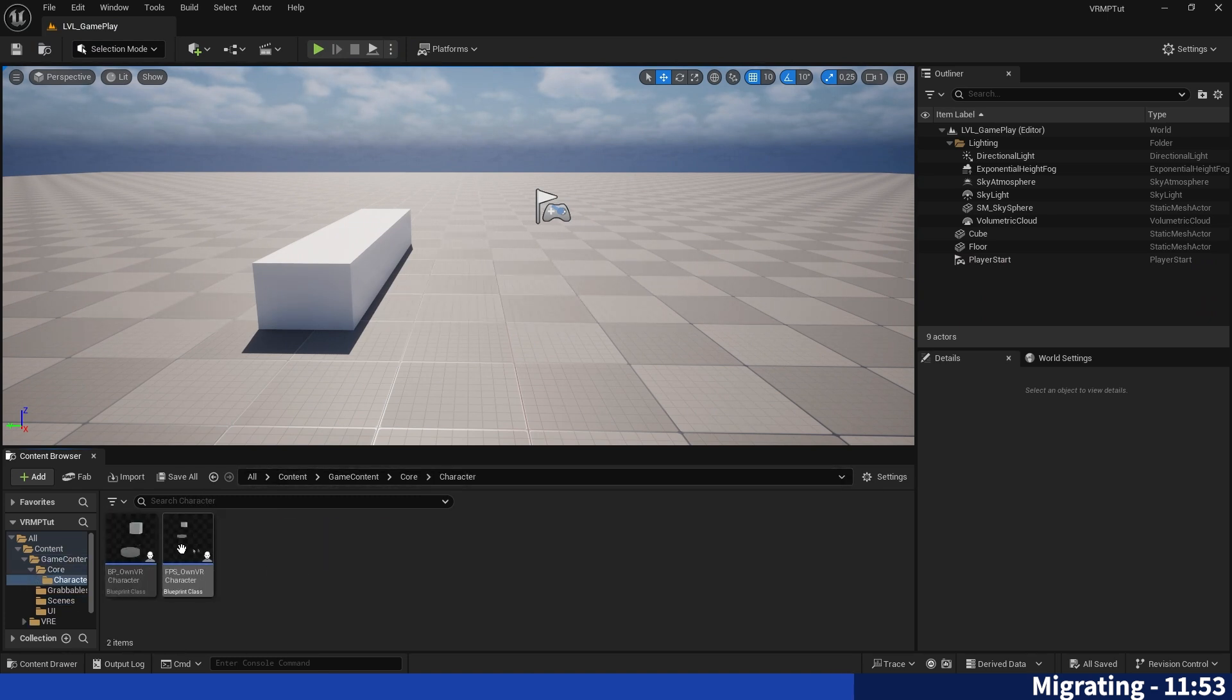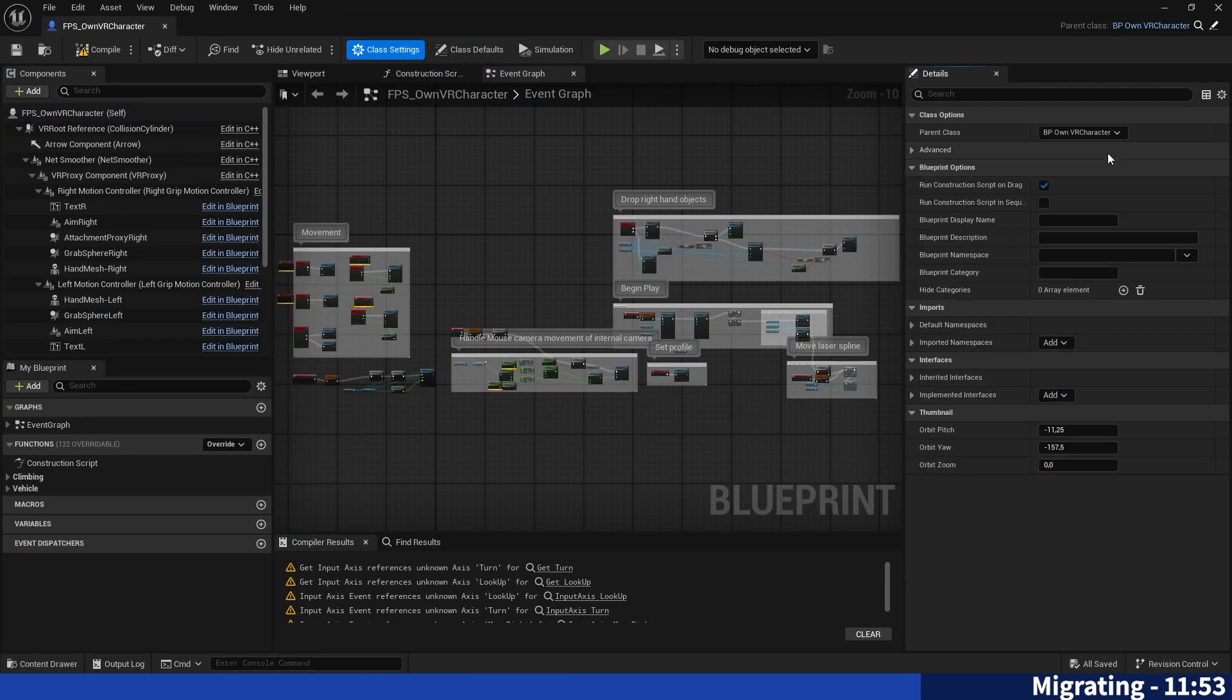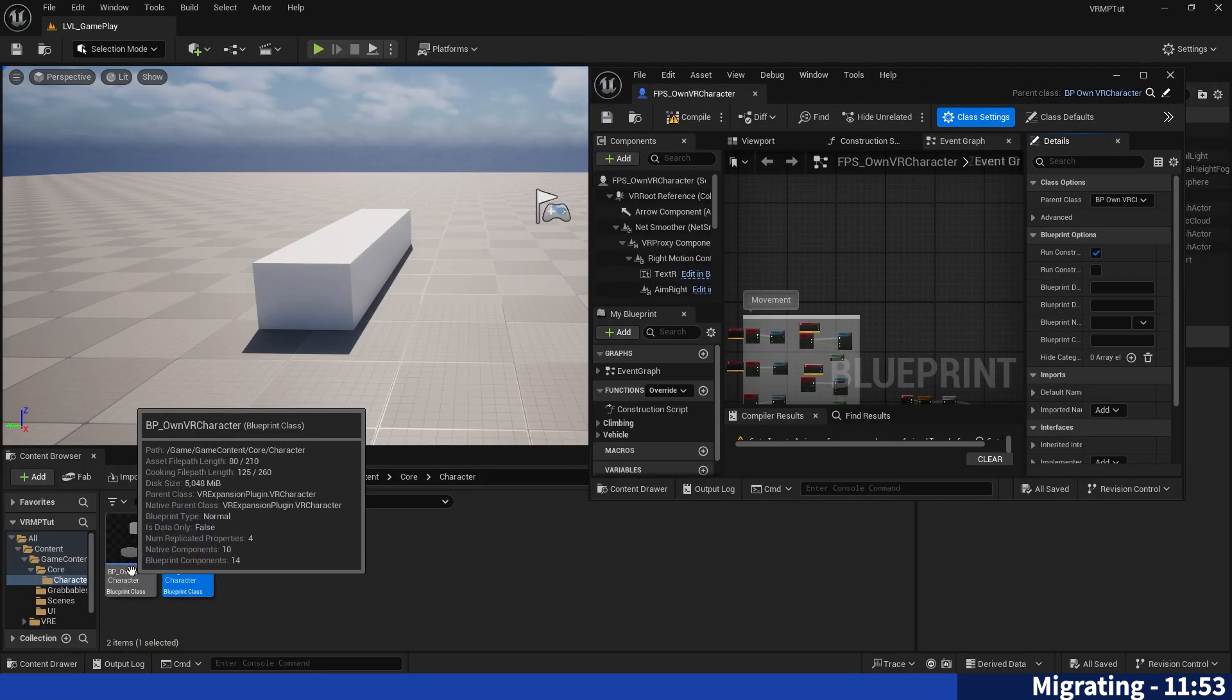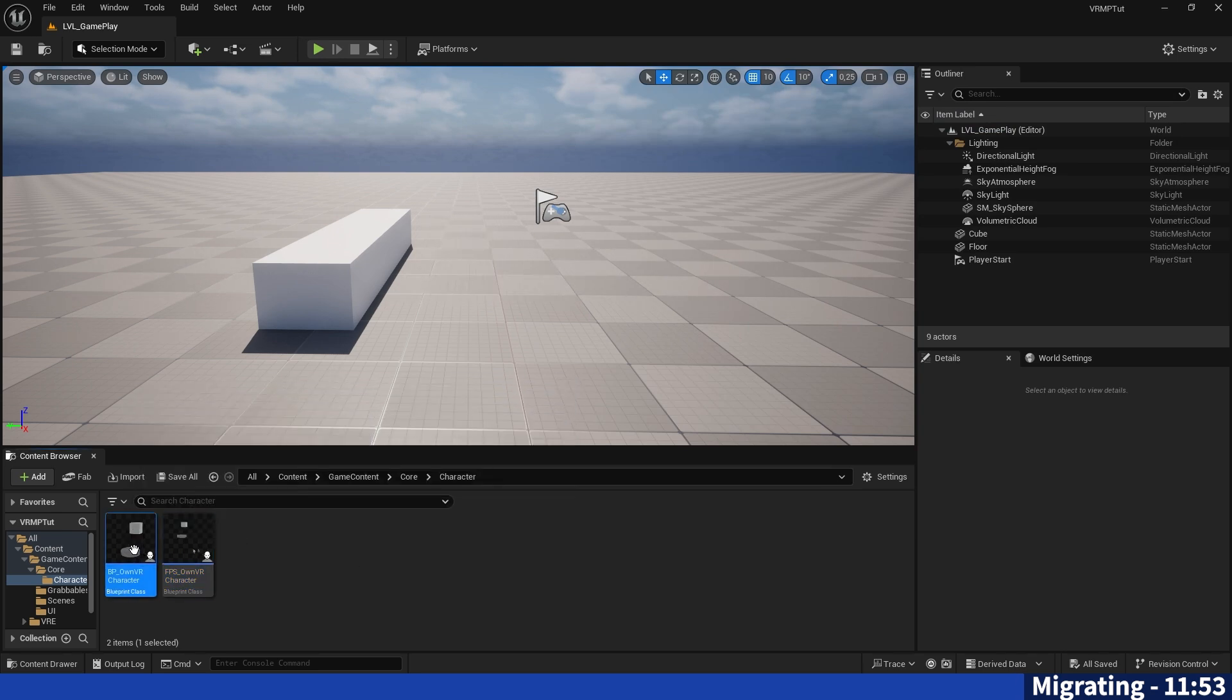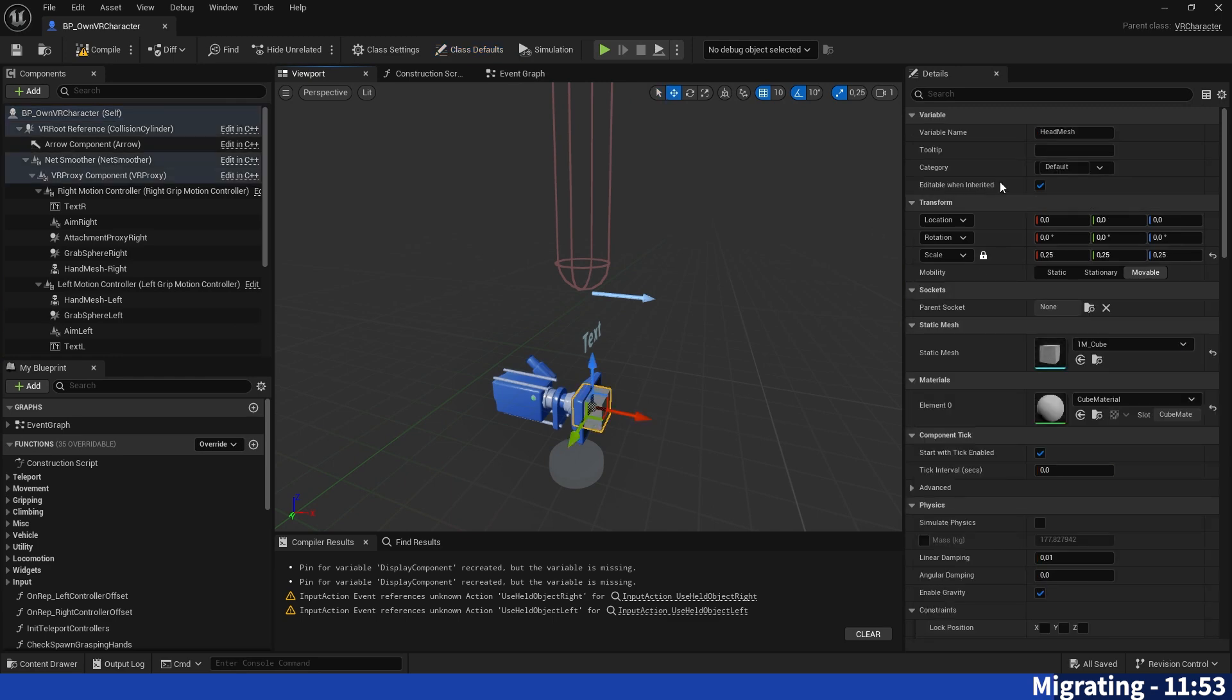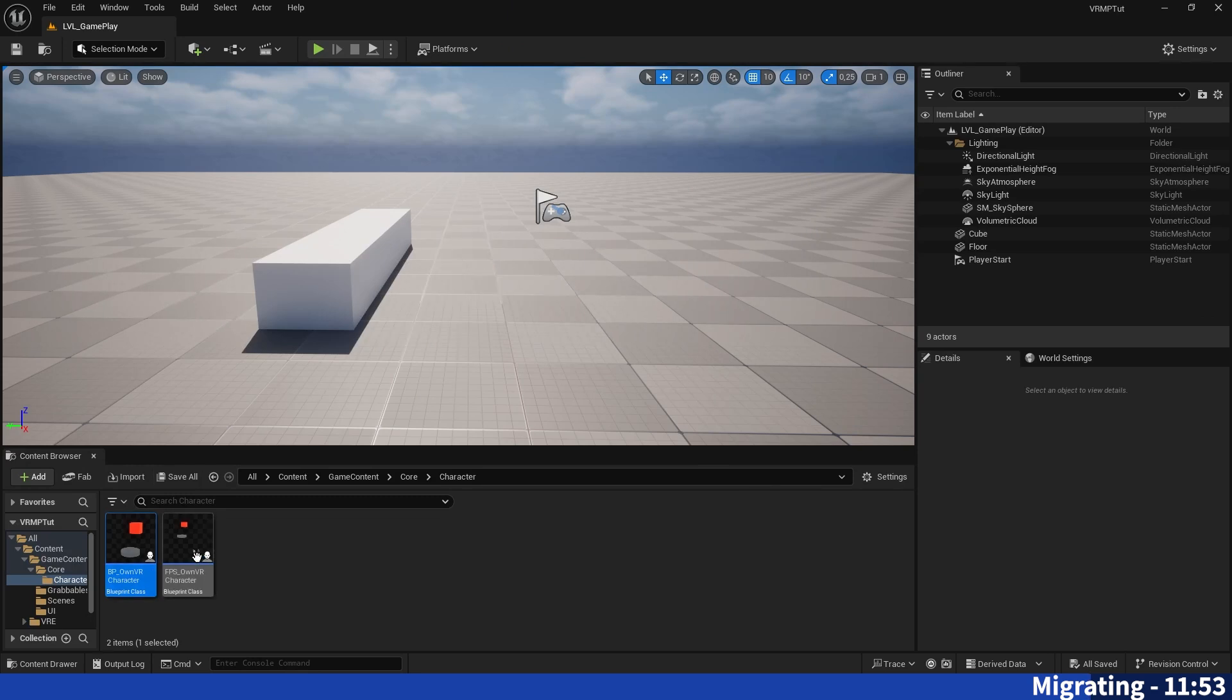We have to do one thing still which I have actually forgotten. We have to go to the FPS VR character, open it up, and then you will have to go into class settings. And in parent class you will have to select your own VR character, so however the BP own VR character is named in your case. That has to be the parent of the FPS VR character.